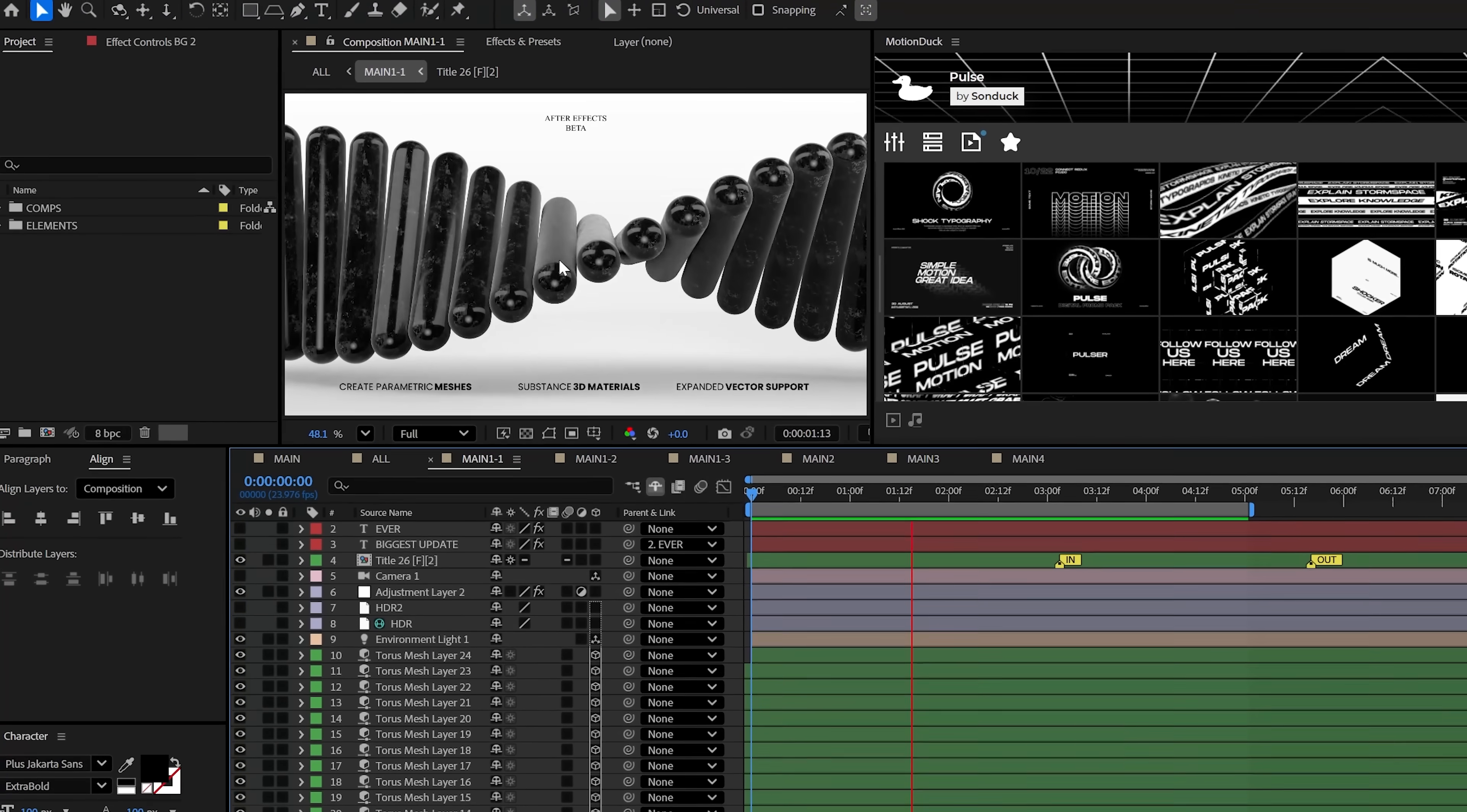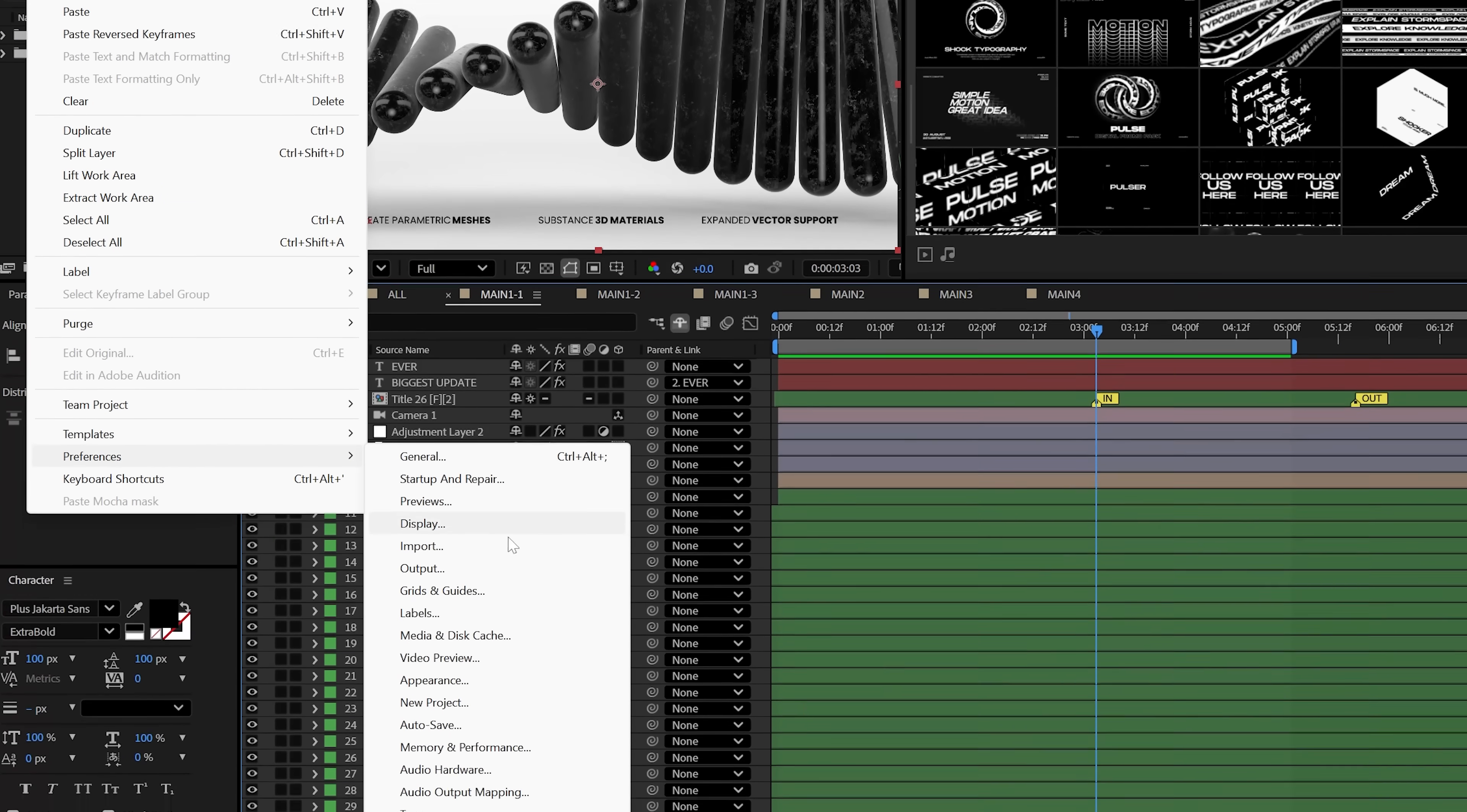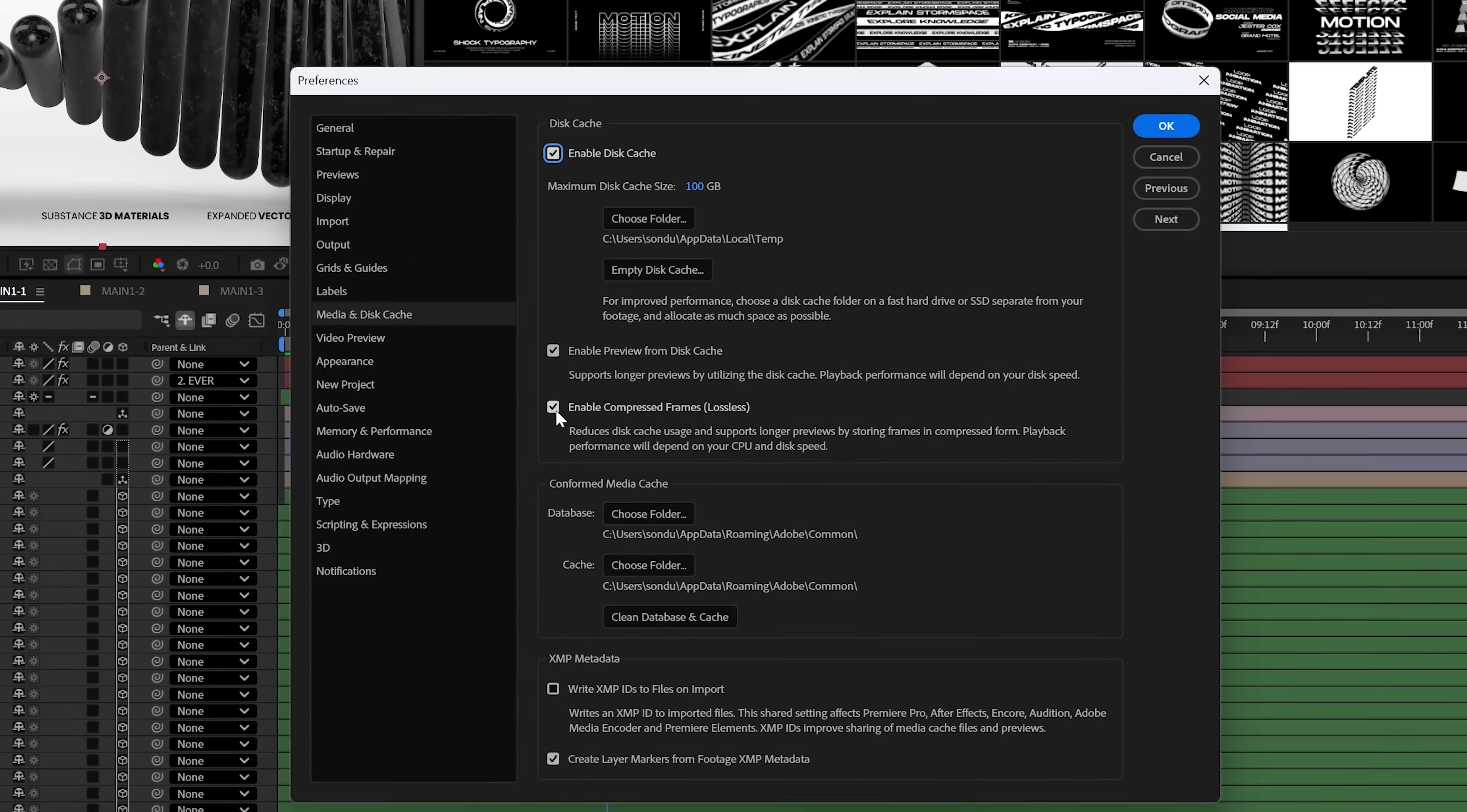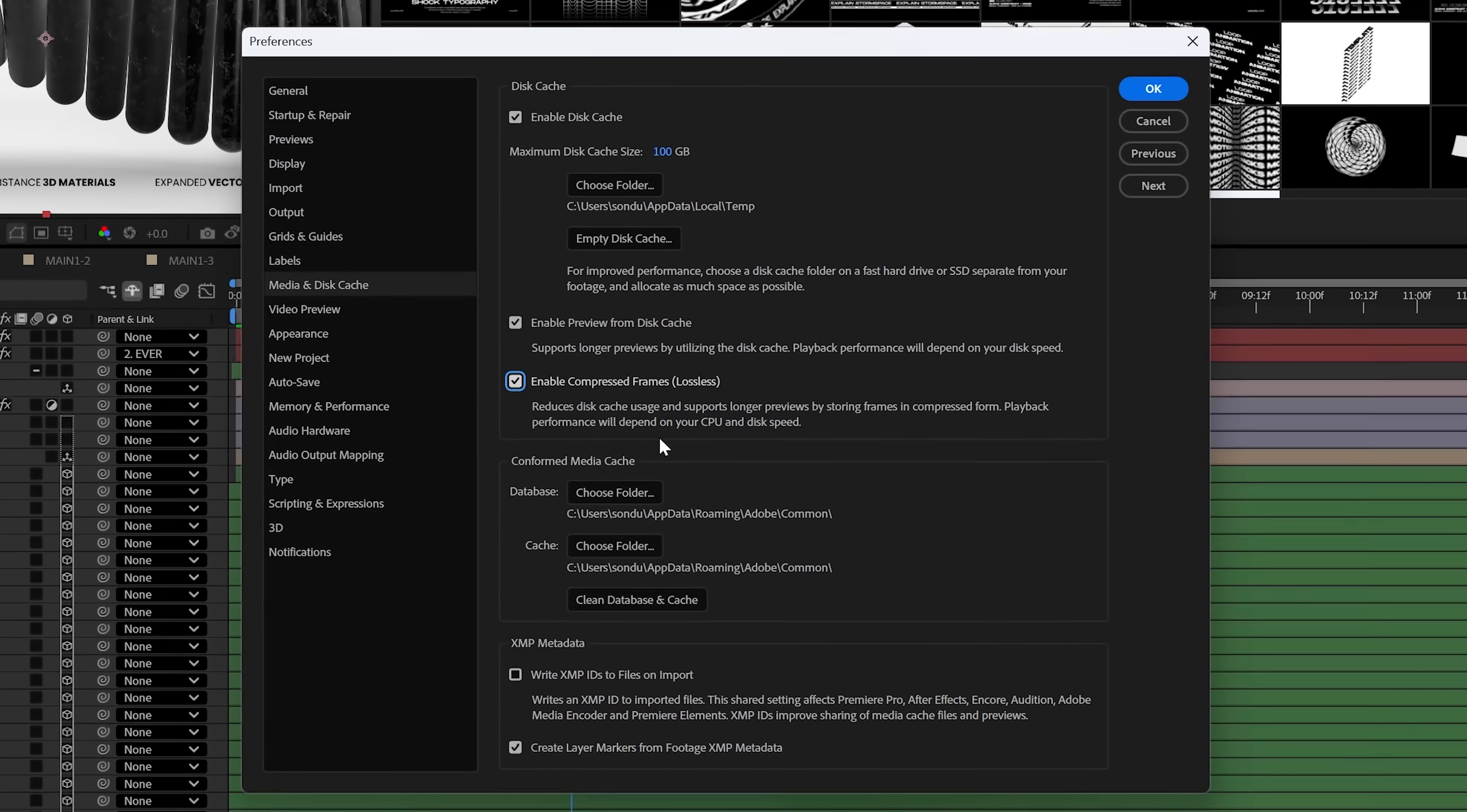Furthermore, increased performance is always great, right? Well, with the lossless compressed playback, which is enabled in Preferences, Media, and Disc Cache, After Effects will allow you to preview your compositions for longer while using less disc space.